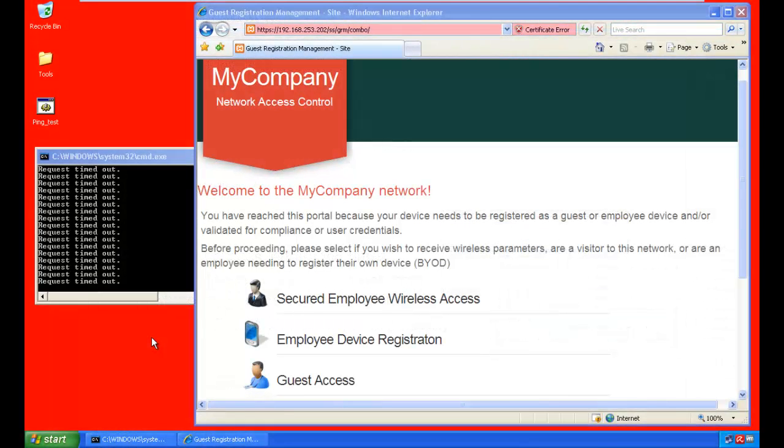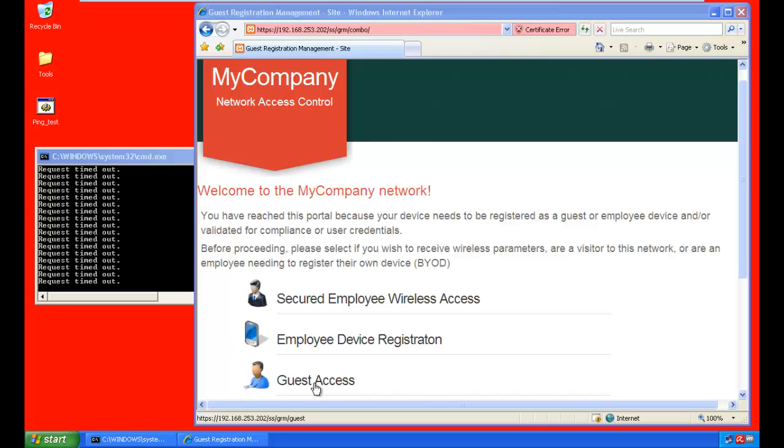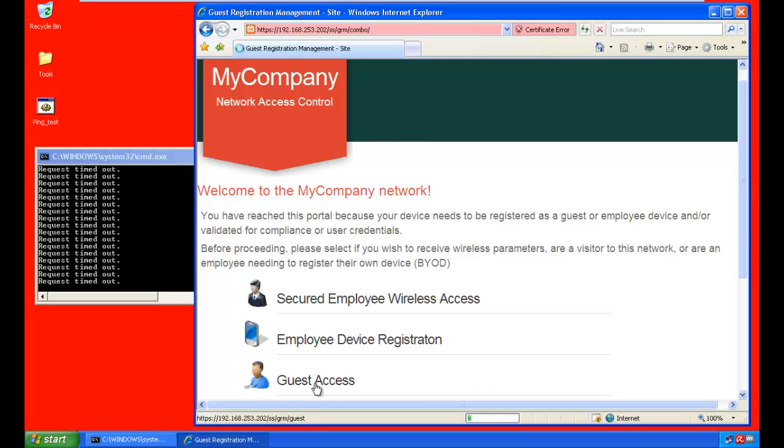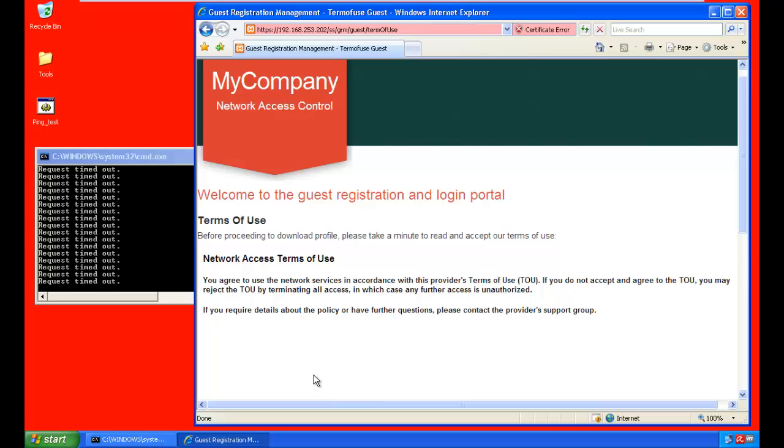Here's a Windows device that has plugged into the network. It got quarantined and its web page redirected to the captive portal. Now, if this is a guest who's looking for Internet access, he can click on the guest access link.